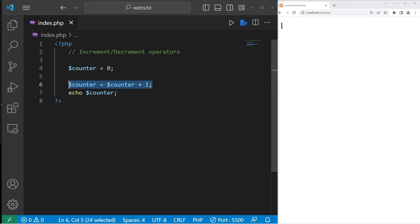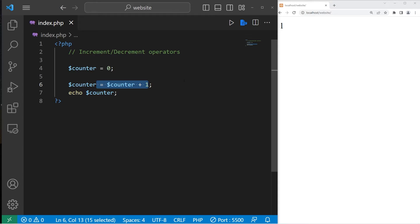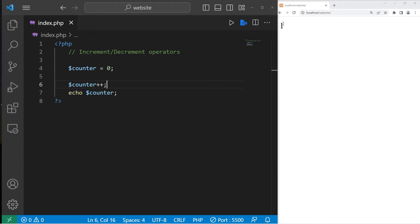This can be cumbersome to write. A shortcut you could do if incrementing a variable by 1 is replace this part of our expression with plus plus. Take the variable, then add plus plus. That will increment your variable by 1. Plus plus is the increment operator.